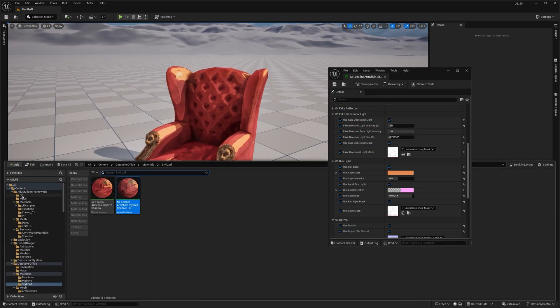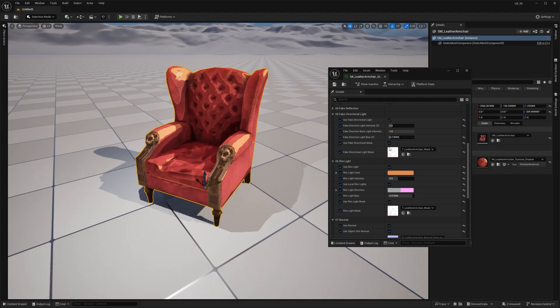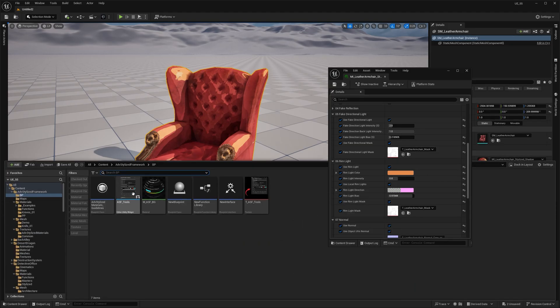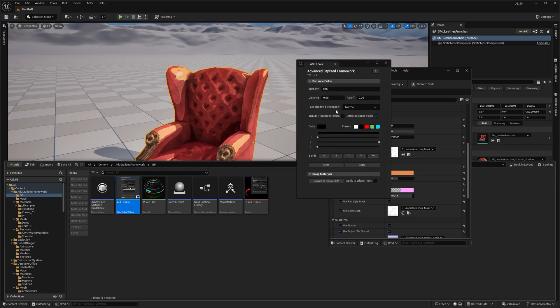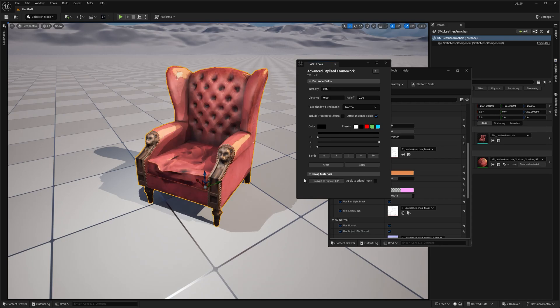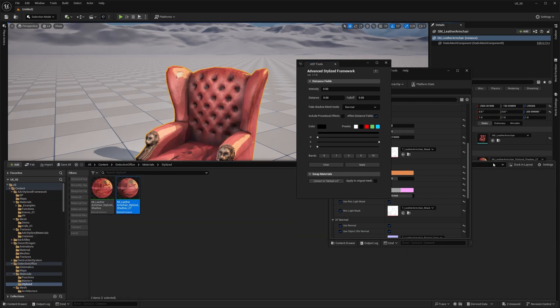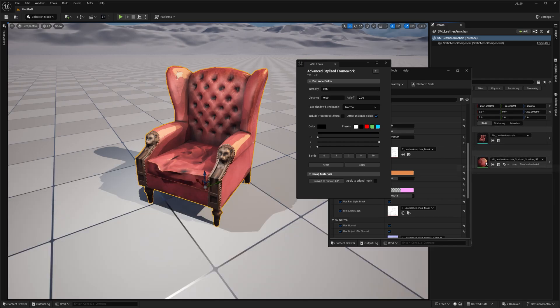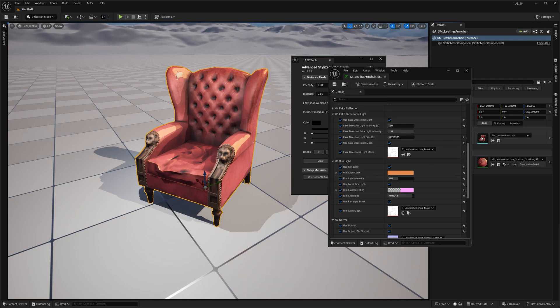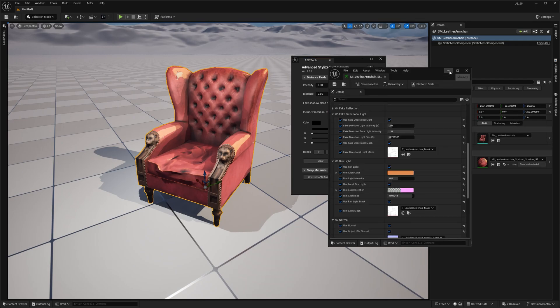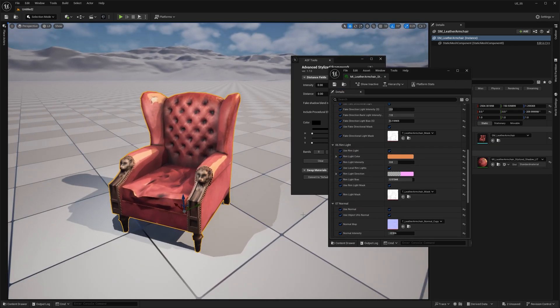Just open up the ASF tools and there's this Convert to Default Lit button. This will automatically create a material instance with the same material parameters and apply it to the selected mesh. You can even check the Apply to Original Mesh option and it will switch the material on the original mesh as well. It's super handy, especially if you're working with multiple material IDs.